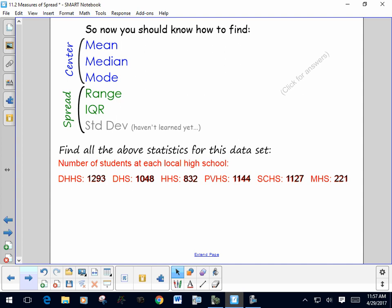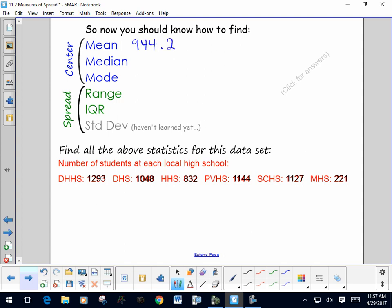The first measure of center is the mean. You calculate it by adding up all of these values and dividing by six. If you do that, you get a mean of 944.2 — all the values added together divided by the number of values, which is six.